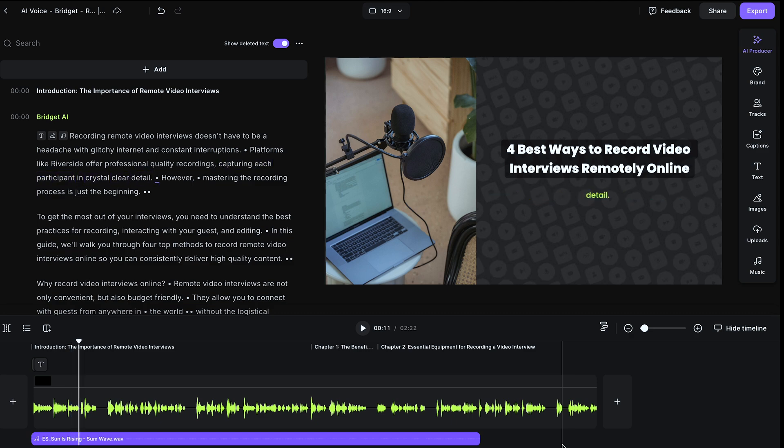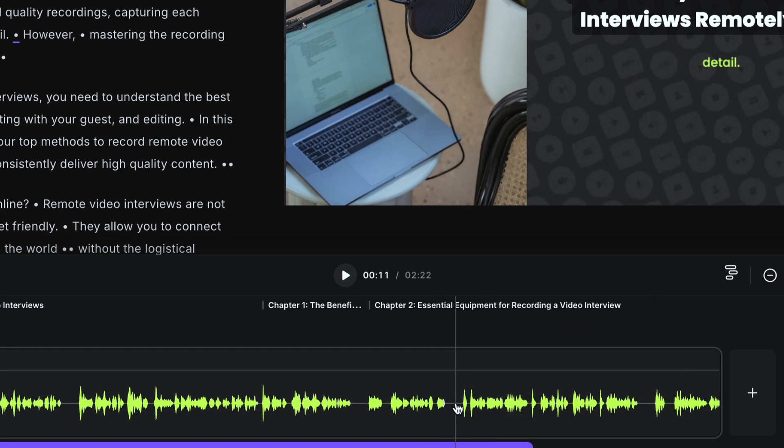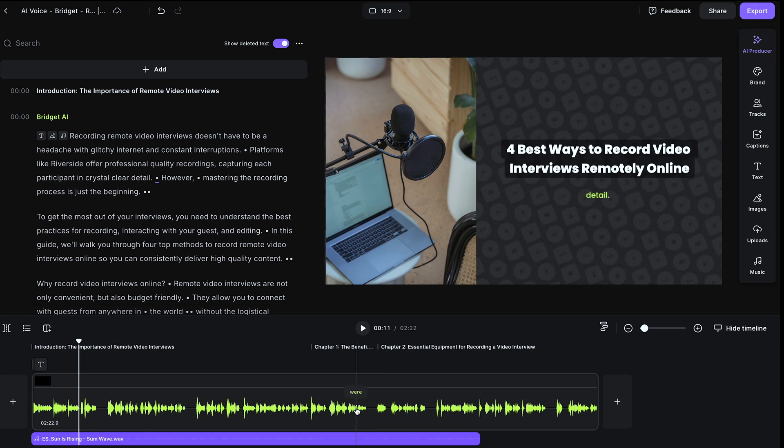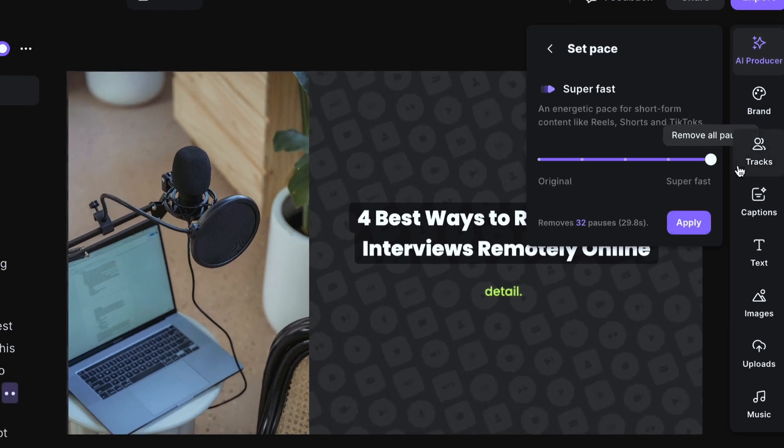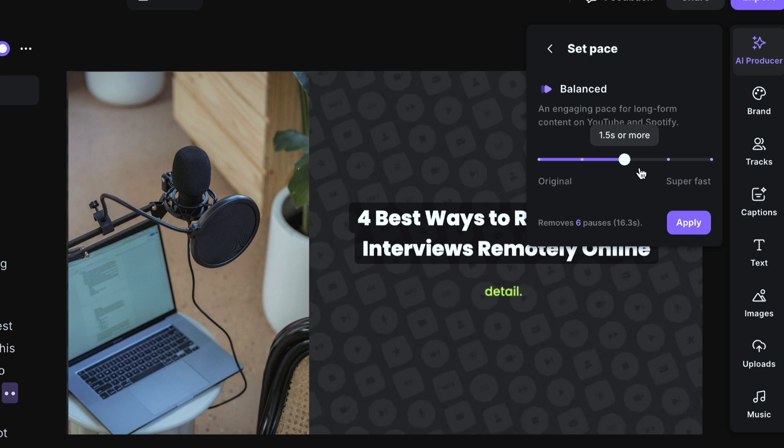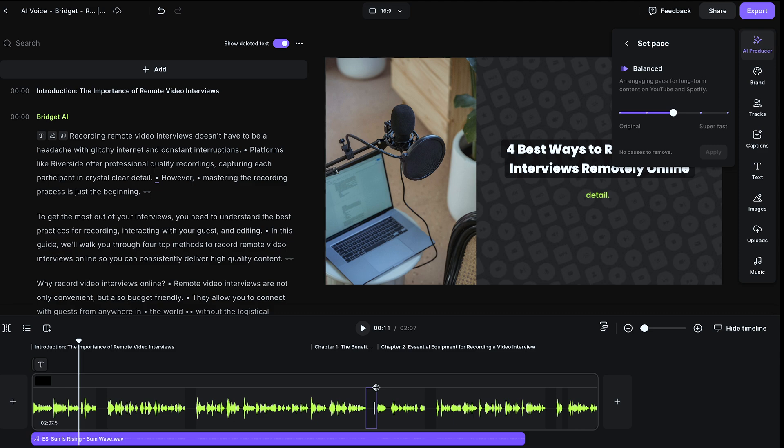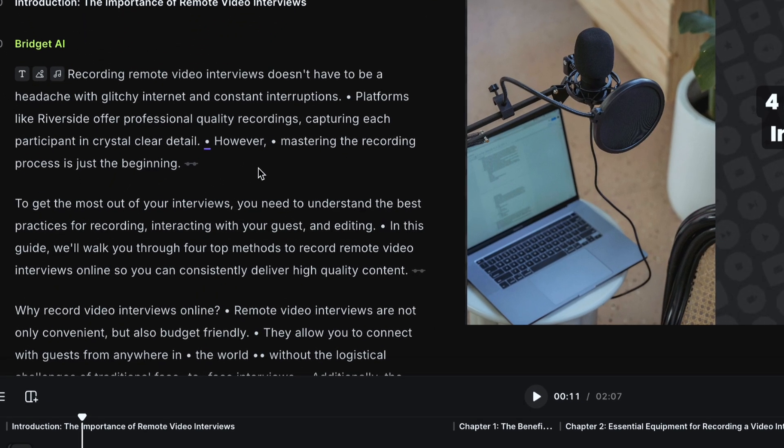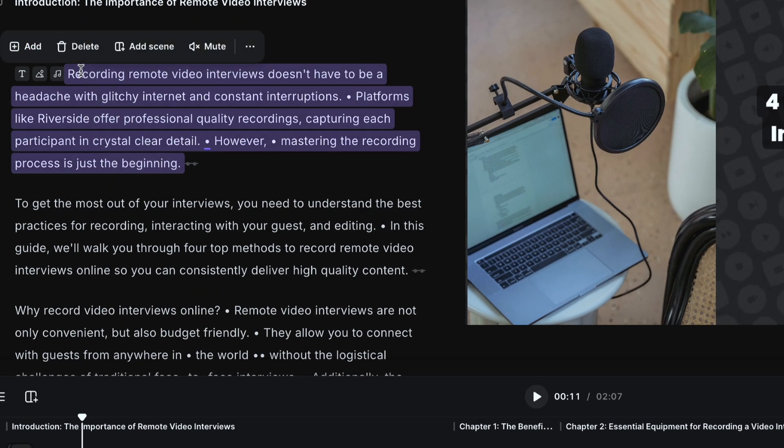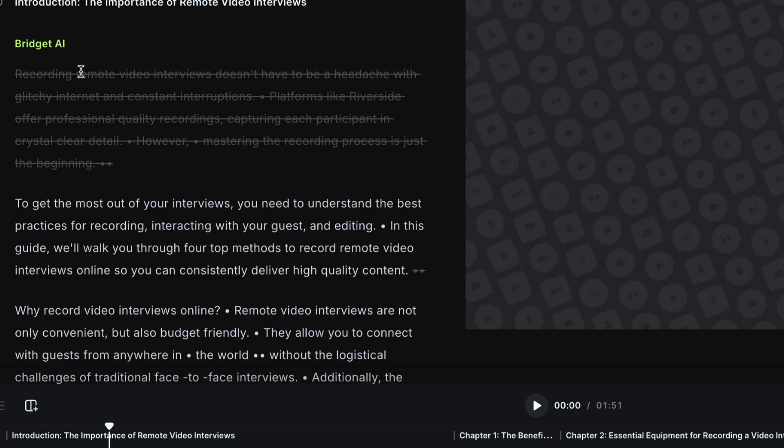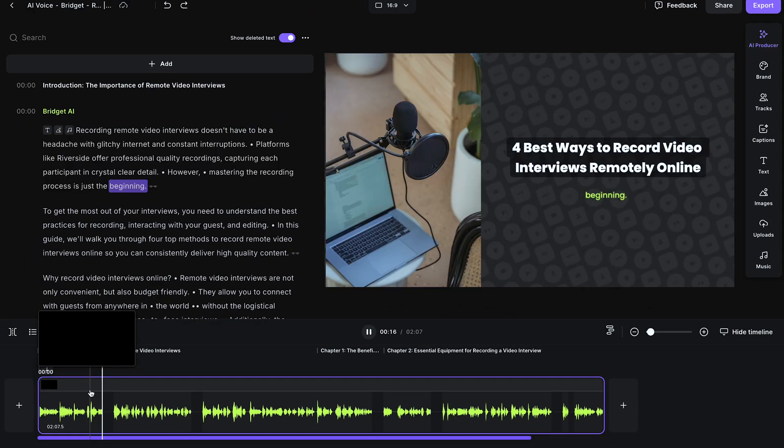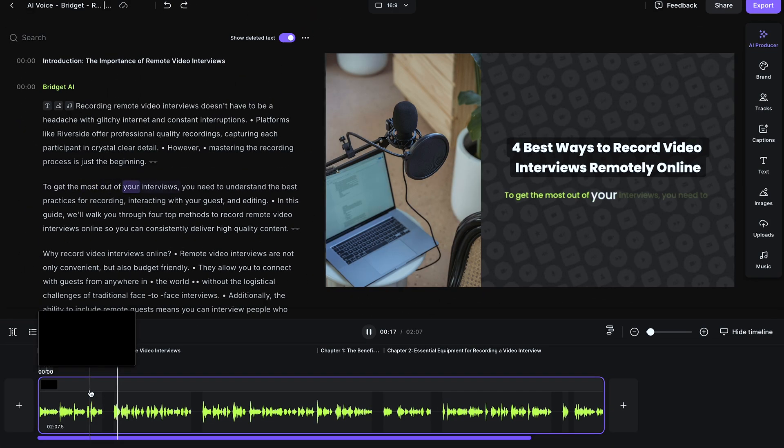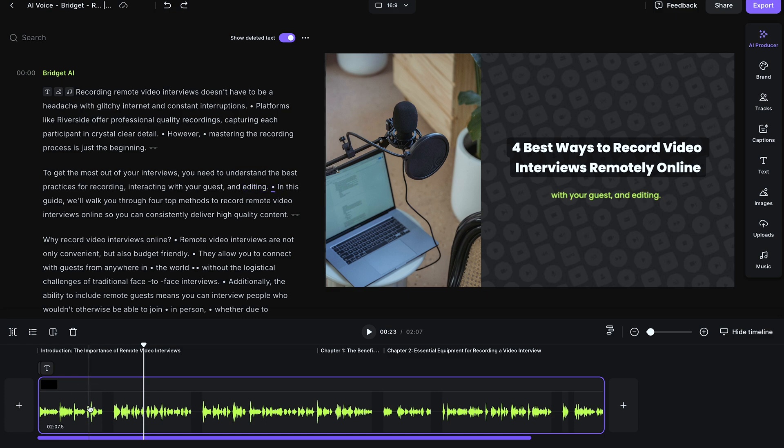So you see on the timeline here, there are some silences, like right here and right here. You can remove those with just one click. Head up to AI Producer, set pace, and you can take out as much or as little silence as you want. I recommend a natural or balanced approach. Now you see those silences have been deleted from the final audio file. You can delete sections out of the audio file by highlighting the text in the transcript and pressing delete on your keyboard, and that section will be deleted out of the final audio file.